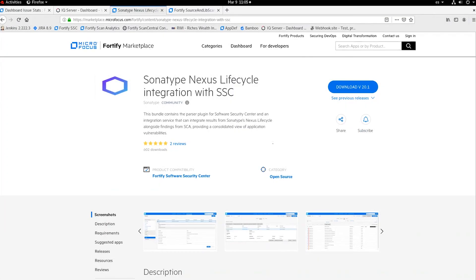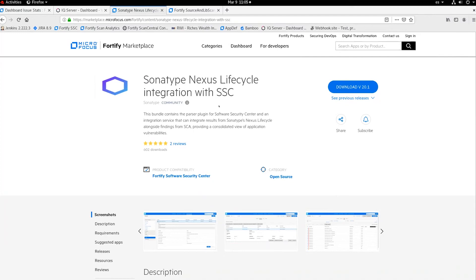This is a demo about the integration between Sonatype Nexus Lifecycle and Fortify Software Security Center. This bundle contains both a parser to import Sonatype Nexus Lifecycle scan results into SSC, and also an integration service to constantly synchronize the results of Sonatype within the Software Security Center dashboard.